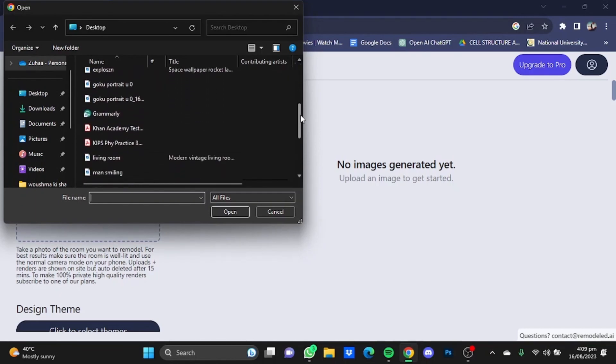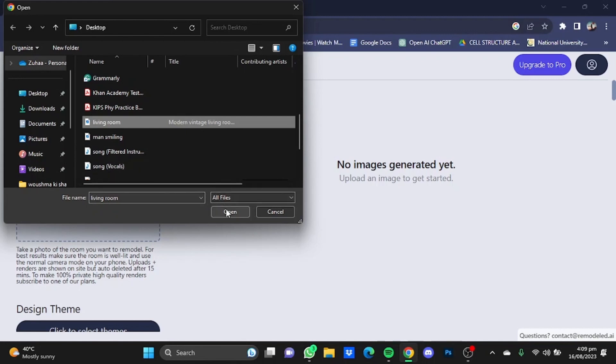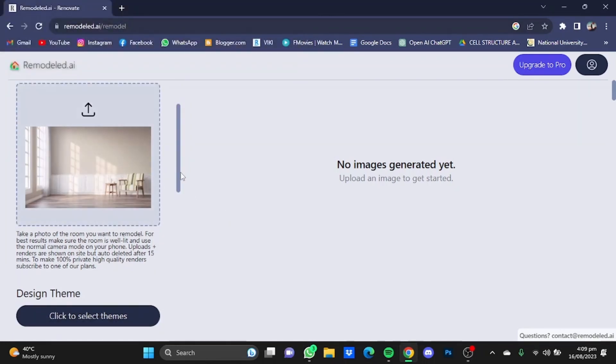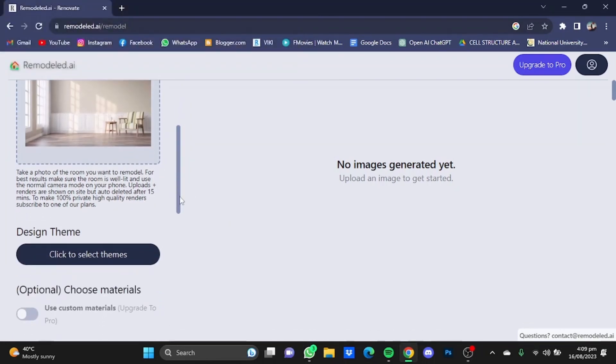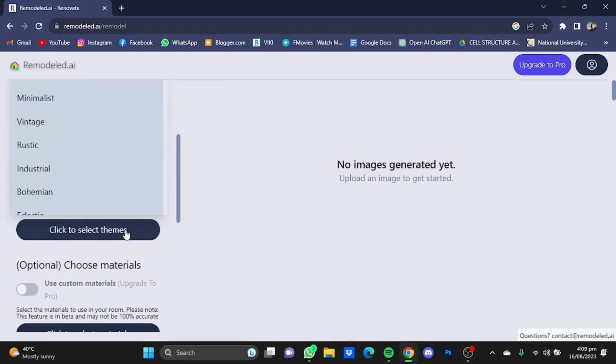Like I have this one, the living room. Click on open. After it has uploaded the image, scroll down and click to select themes.